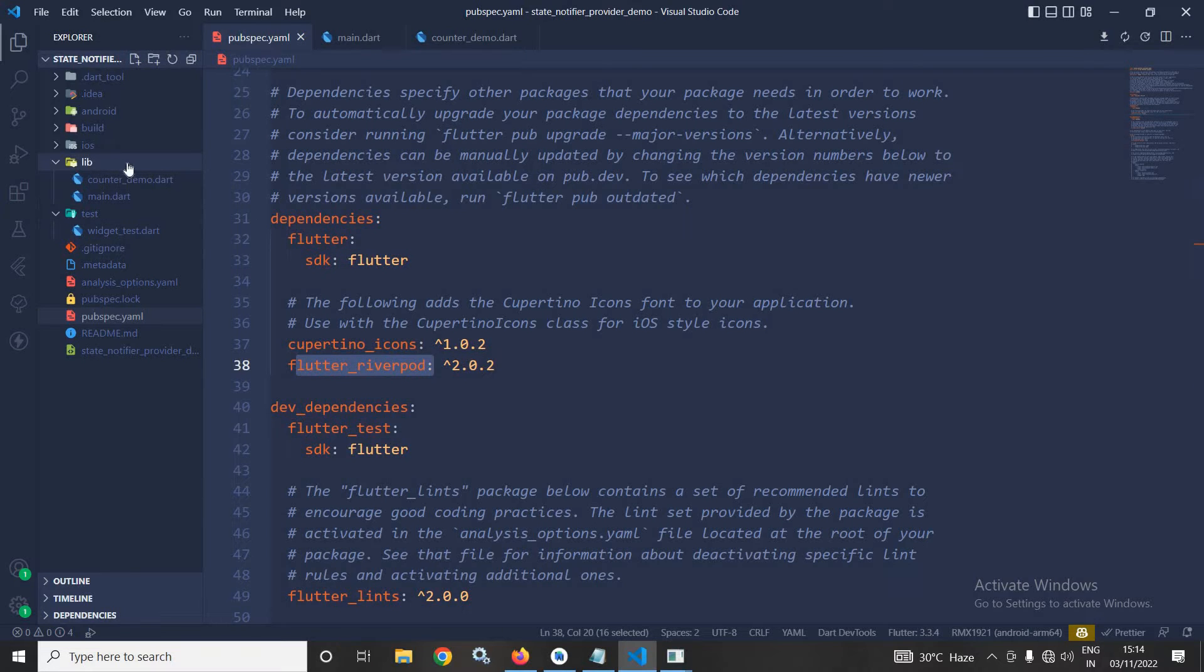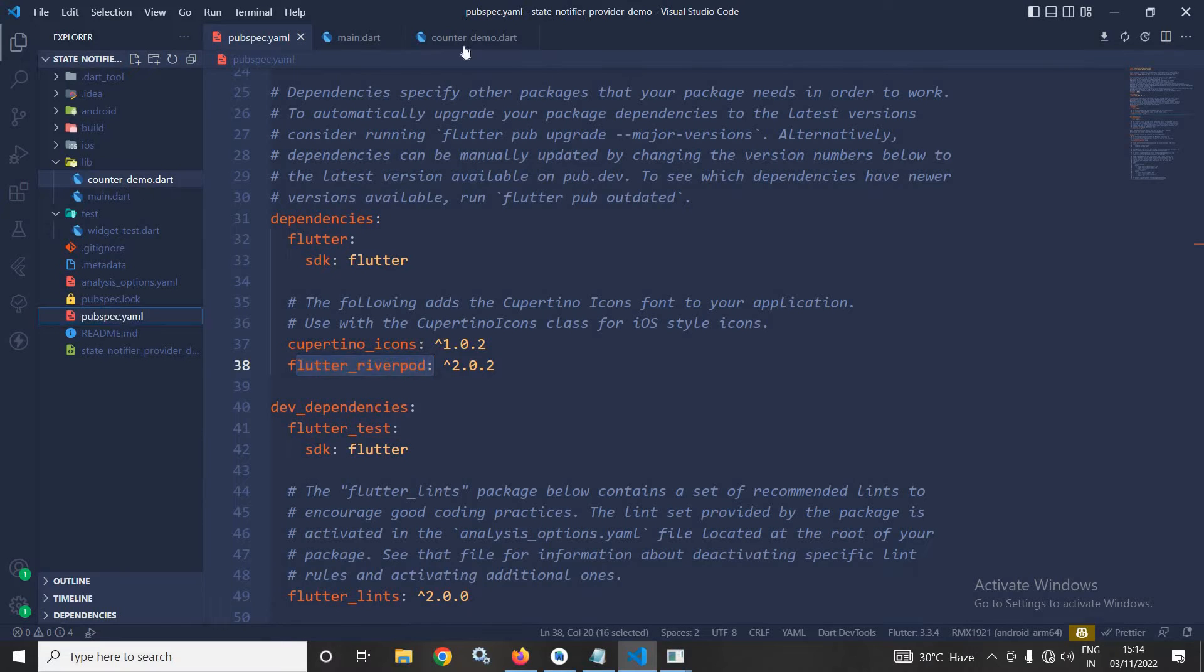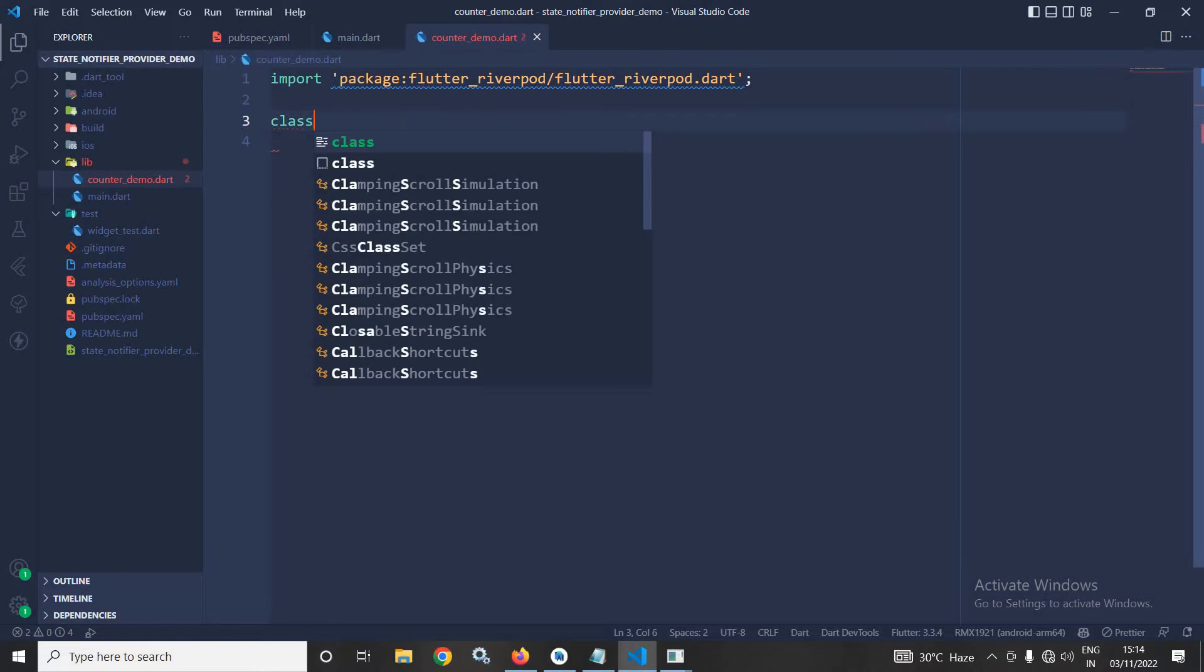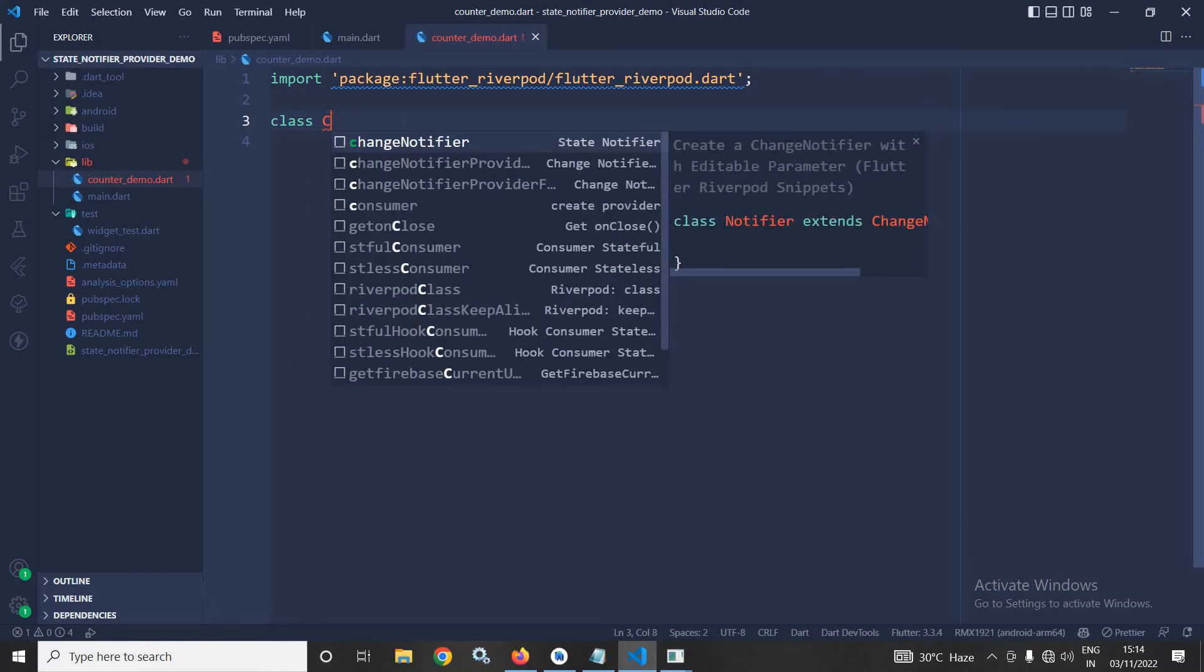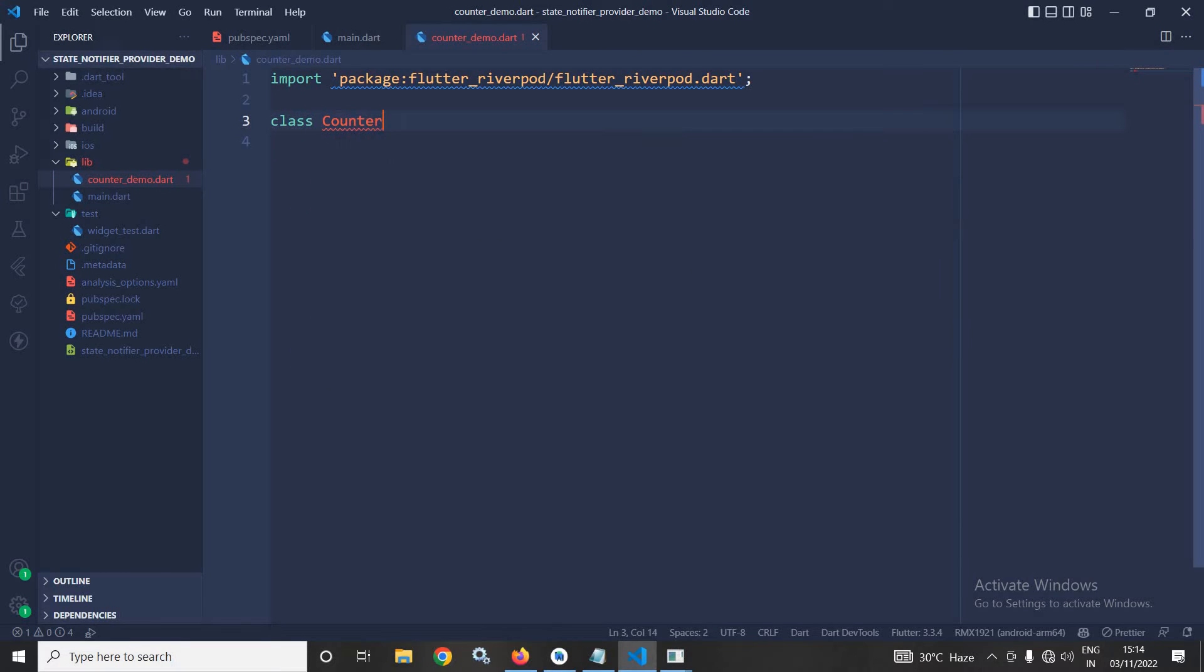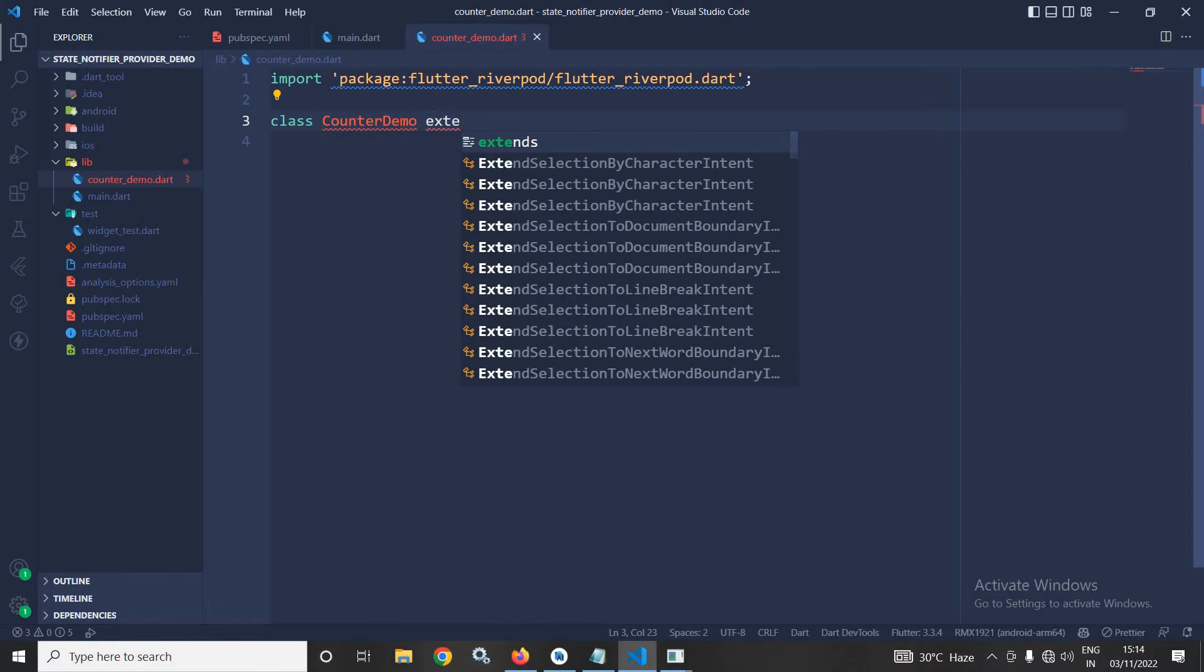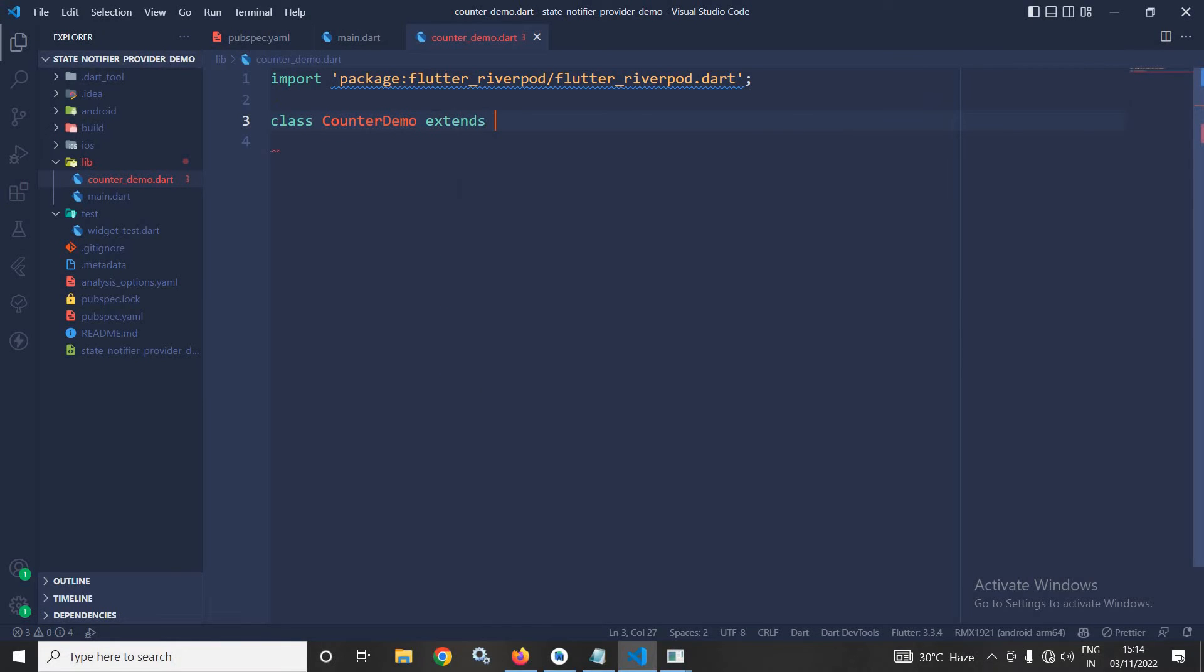Now, inside the lib folder here, I have created a file named Counter Demo. Inside this Counter Demo, I will create a class named Counter Demo which will extend the StateNotifier.